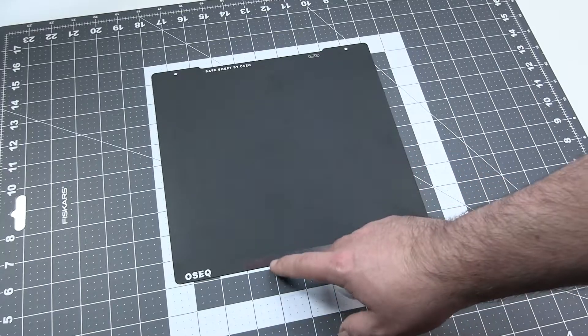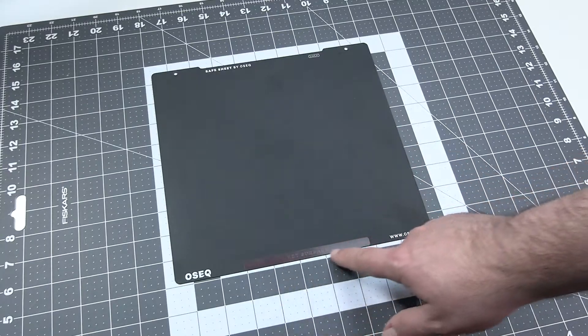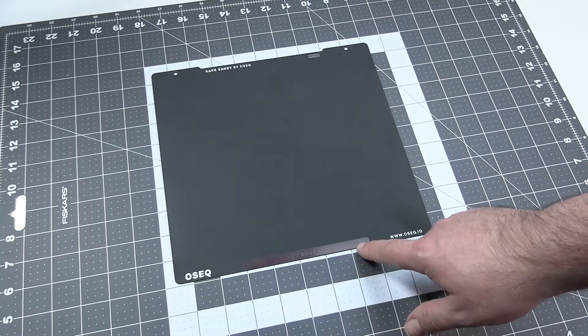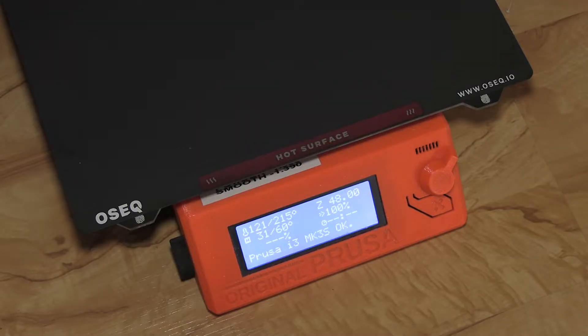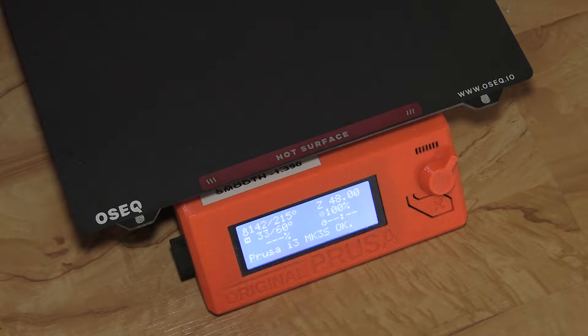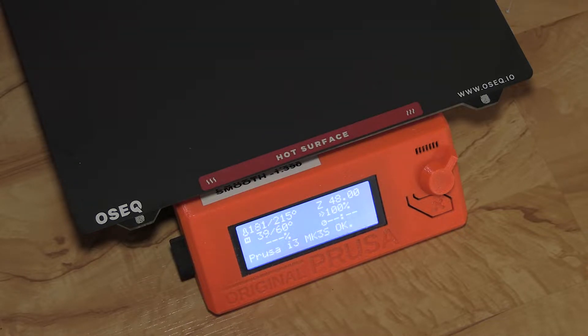And as a cool gadget, this section over here turns red when the bed is hot. It does not really improve your print, but it looks cool and funky on your printer.